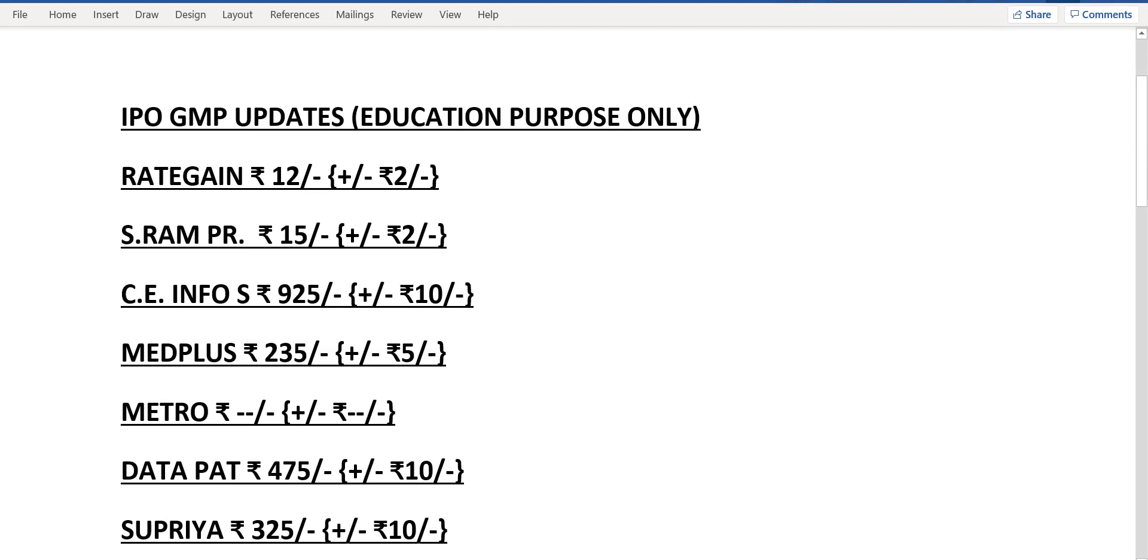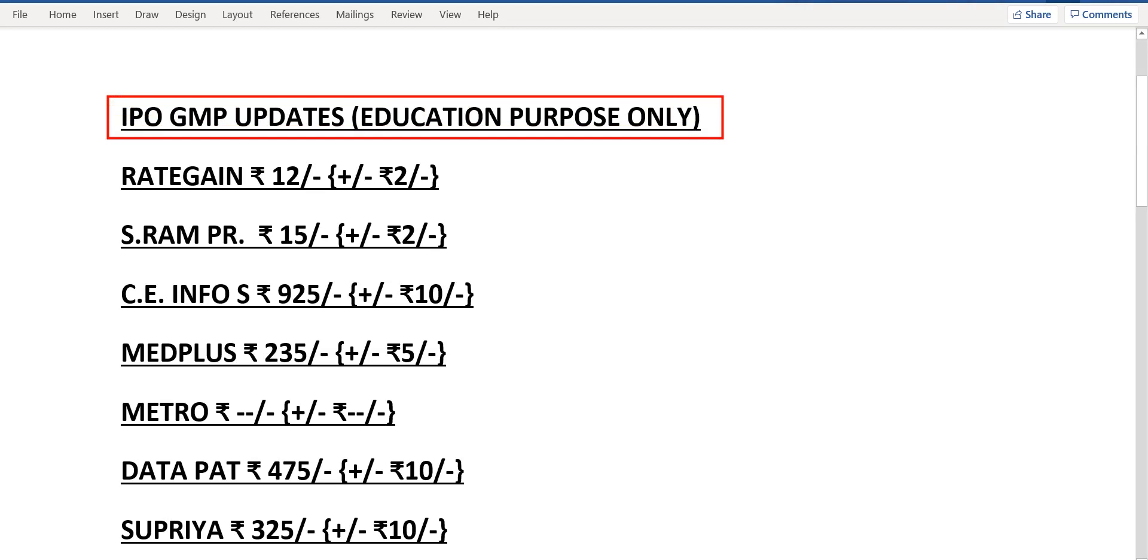Hello friends, welcome to my channel. In today's video we are going to discuss the latest current grey market premium for all the current and upcoming IPOs. Let's talk about one by one.